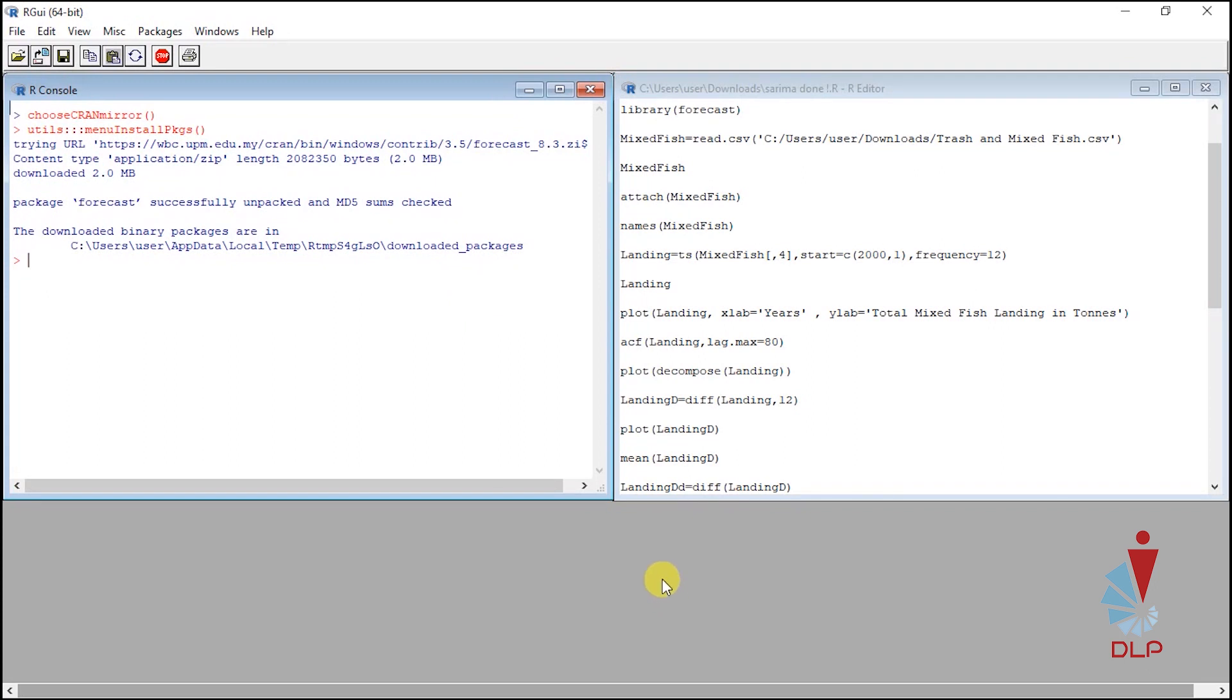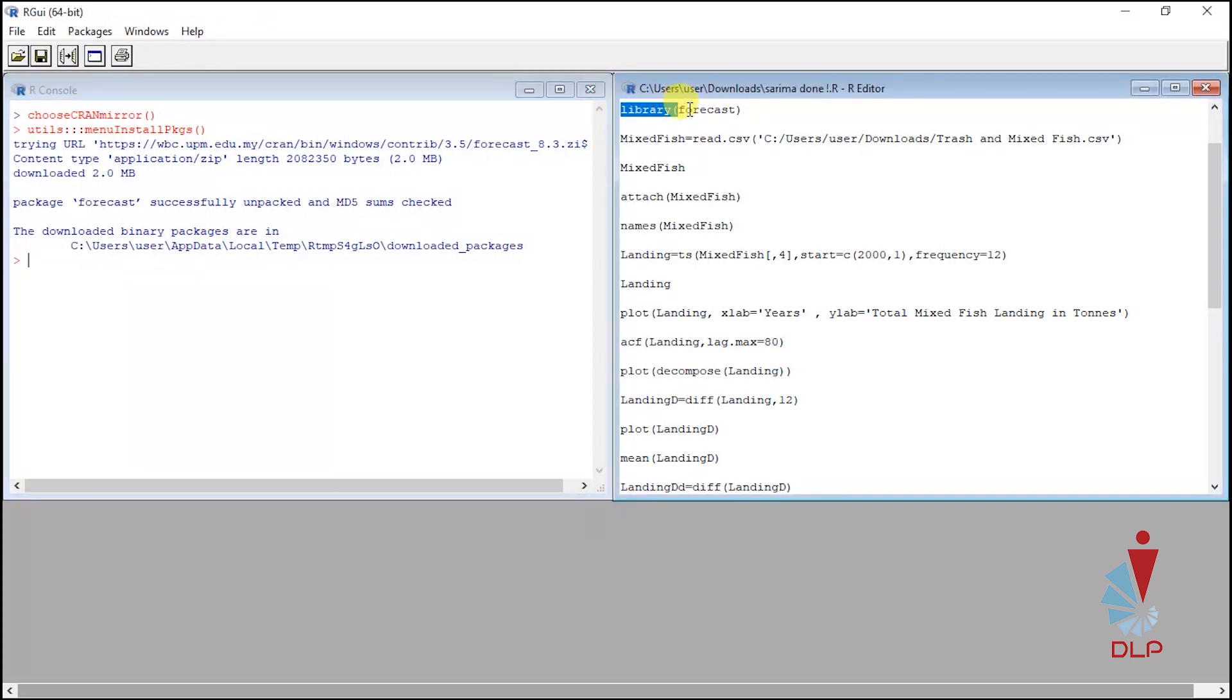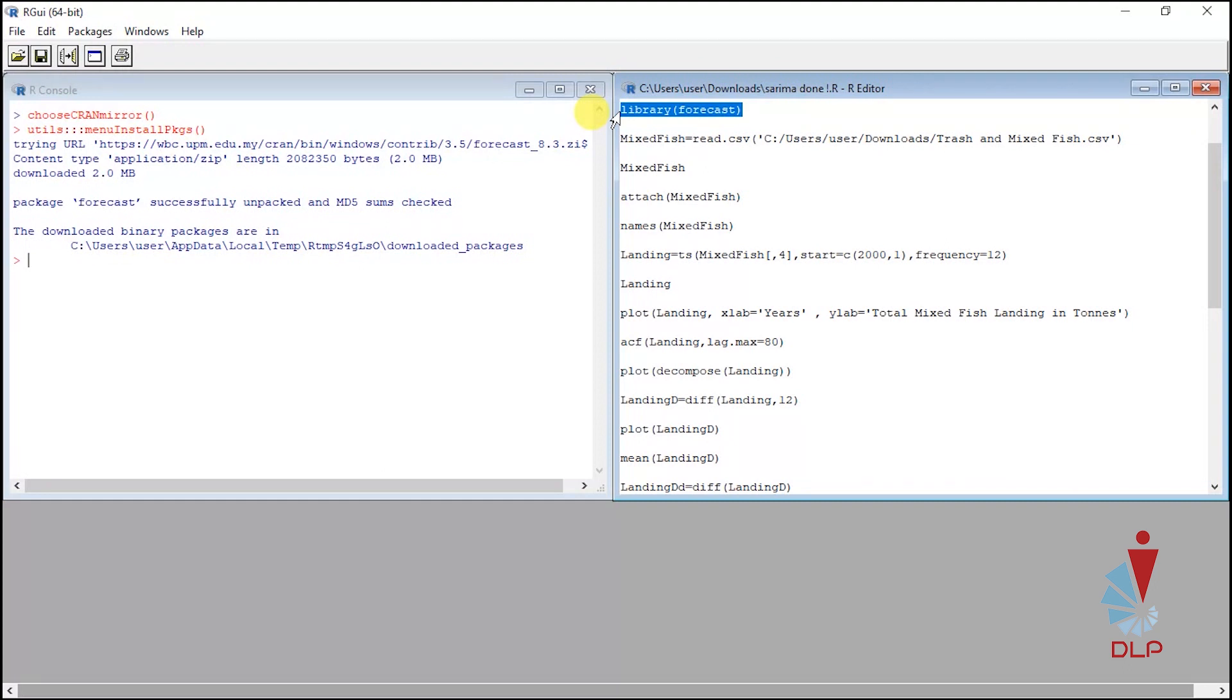Next you may download this script from the module so that we can do this demonstration together. I start with making the forecast library available, so I write library in bracket forecast in your R editor. Highlight all the script and press Ctrl and R at the same time.